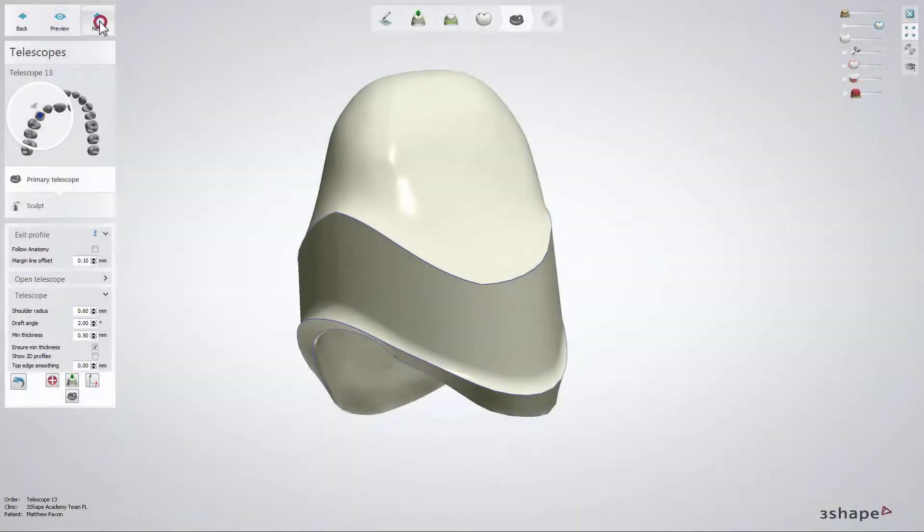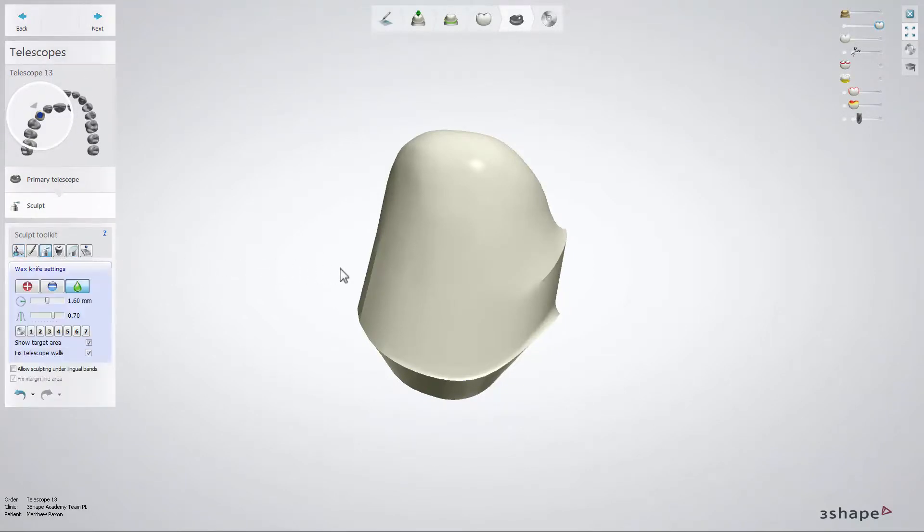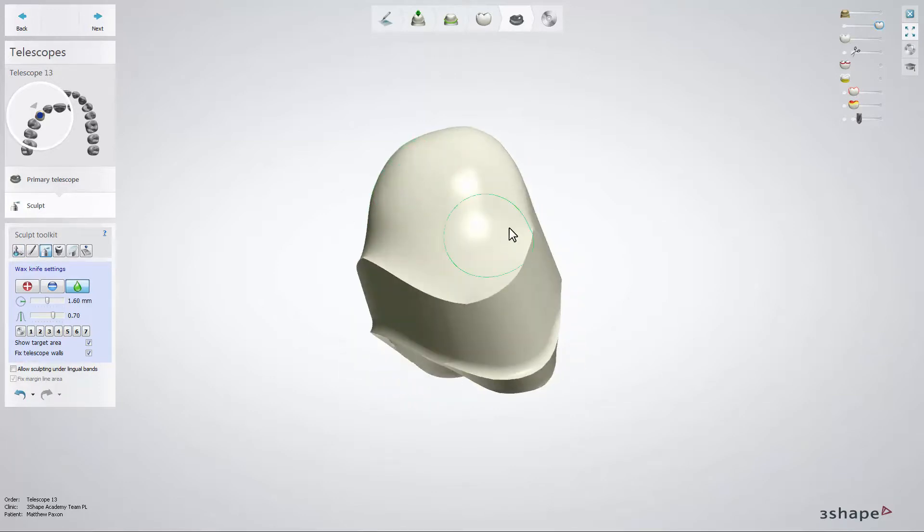When you have designed the shape of the telescope use the sculpt tools to smooth the boundaries between the individual elements or the whole structure.